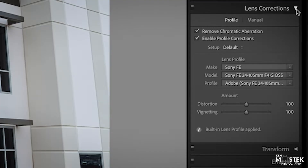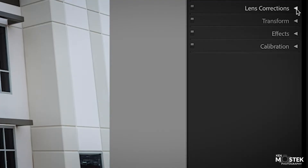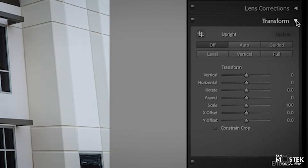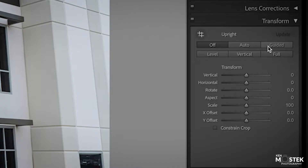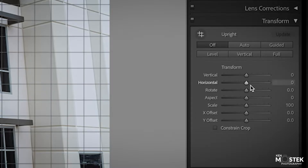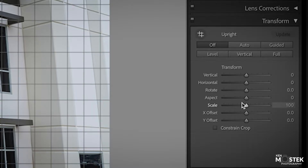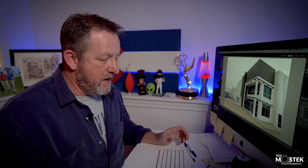At this point we're done with the lens corrections and we're going to open up the transform tool. Under the transform tool there are many different options: auto, guided, level, vertical, and full. Down below there are also slider bars that will help you as well.